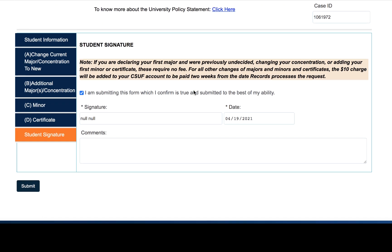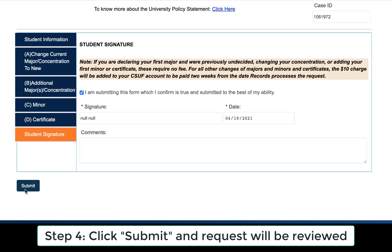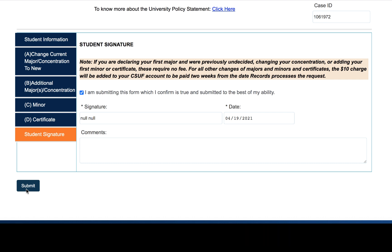To complete this process, all you need to do is hit submit. All requests will be reviewed within three to five business days and you will get an email whether your request was denied or approved. I hope that this video is helpful for you, and if you have any other questions please email us.